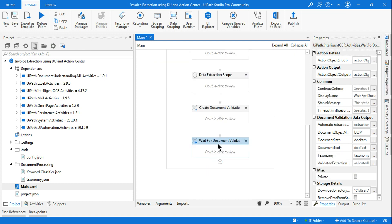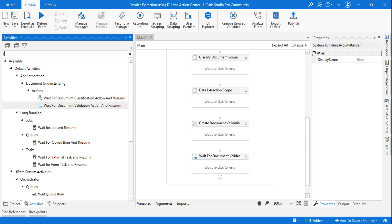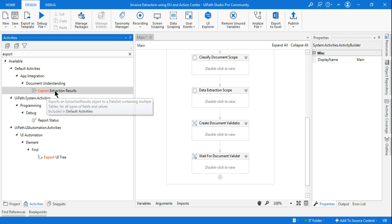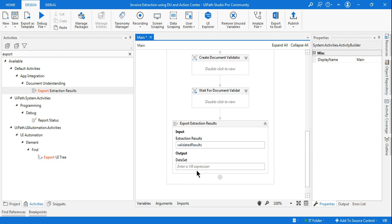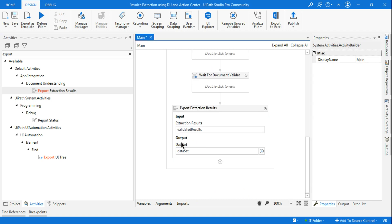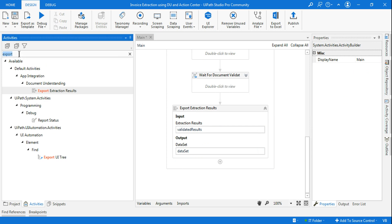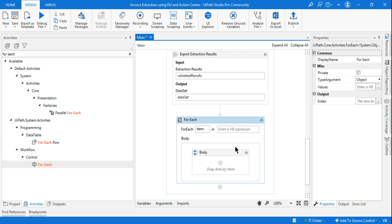After Wait for Document Validation, the next step is to export the data. Use Export Extraction Results activity. It asks for Extraction Results — use the validated_results variable. Then for DataSet, create a variable 'data_set'. The DataSet variable is an array of tables containing the results. To print those results, use a For Each loop and iterate over data_set.Tables.